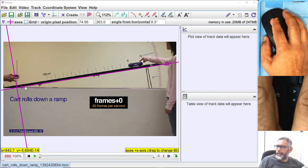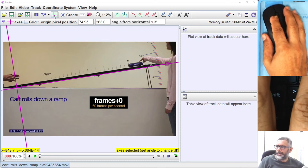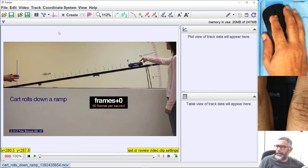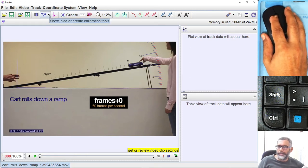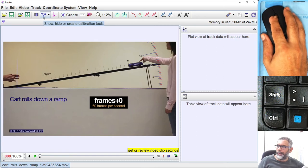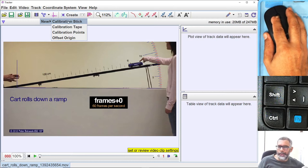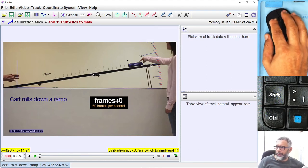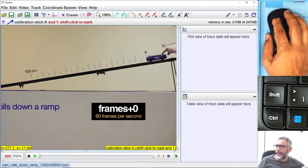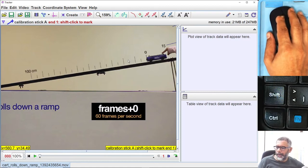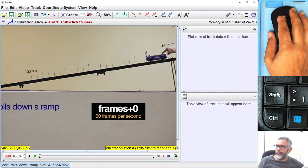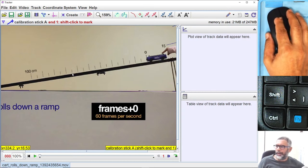Once you finish adjusting your coordinate system, you can make it invisible by pressing the coordinate system button again. The next thing is that we have to put the scale for position measurements. I'm going to press the scale button and choose new calibration stick. The video already sets up the distance from one point to another as 100 centimeters.